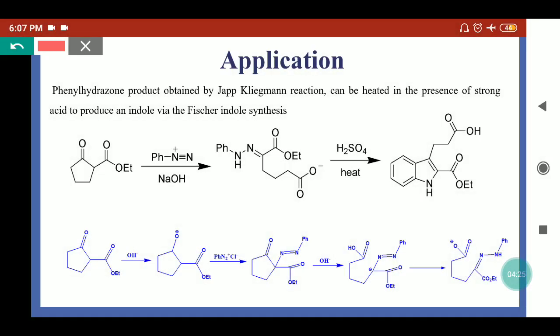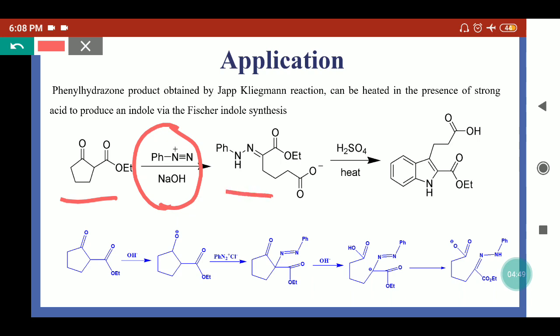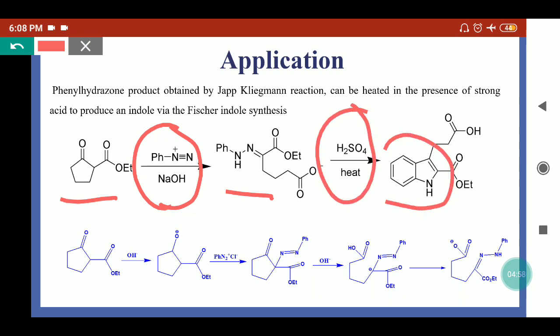The Japp-Klingemann reaction is used to synthesize phenyl hydrazones. These phenyl hydrazones can be further treated with sulfuric acid and converted into cyclic compounds like indole. This is also known as the Japp-Klingemann reaction followed by Fischer Indole synthesis. Here we can see the beta-keto ester is treated with phenyl diazonium salt to convert into the hydrazone derivative, which is then treated with sulfuric acid to give the indole derivative.